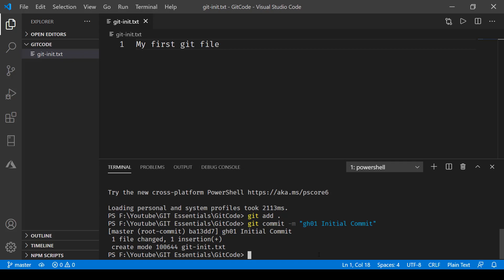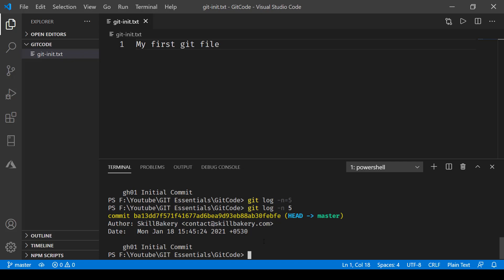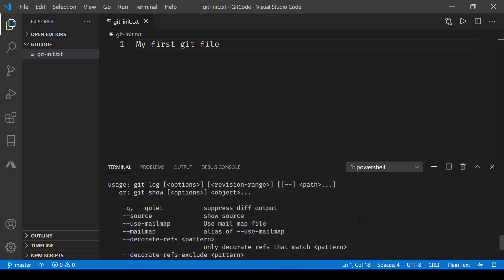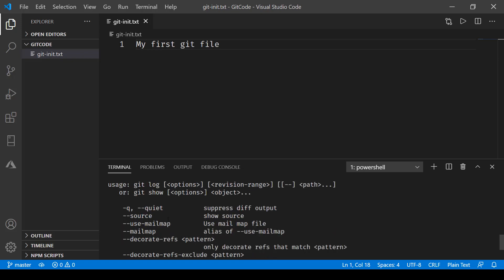So it basically lists all the commits that are there. Obviously you can shorten it by specifying the numbers, for instance 'git log -n' and then space, total number of logs that you would like to see. There are other options as well which I would request you to explore on your own, and that is accessible via 'git log --help'. That was a single dash 'git log --help' and here you have these options coming up like source, use mail map, mail map, decorate, range, file.